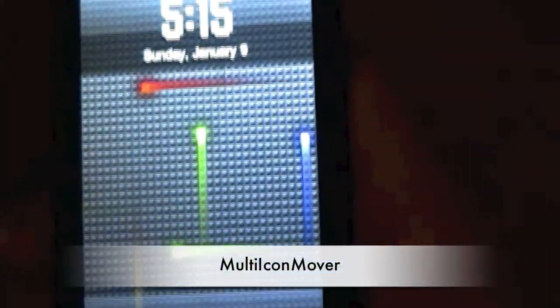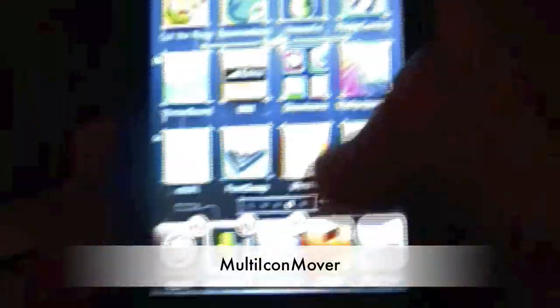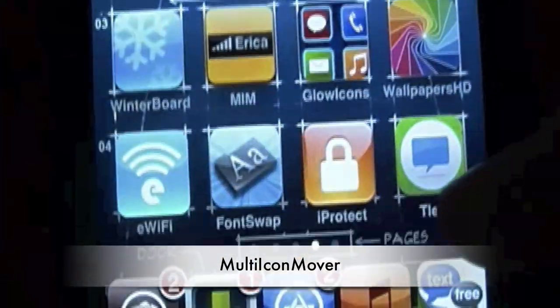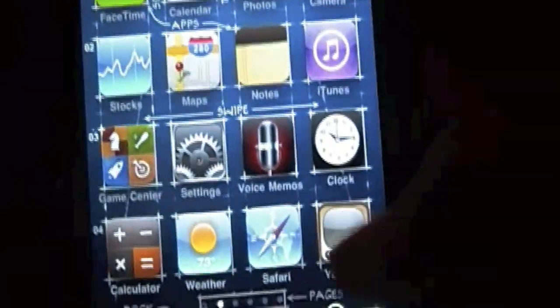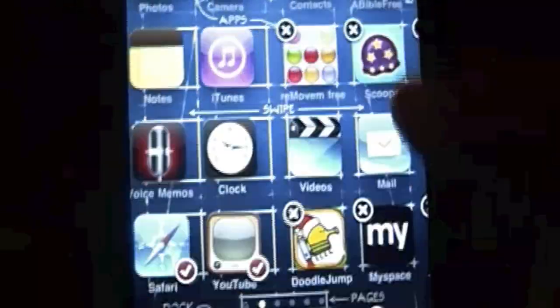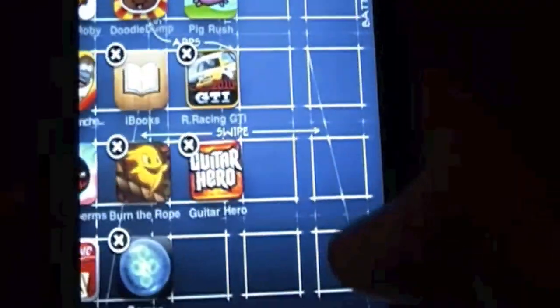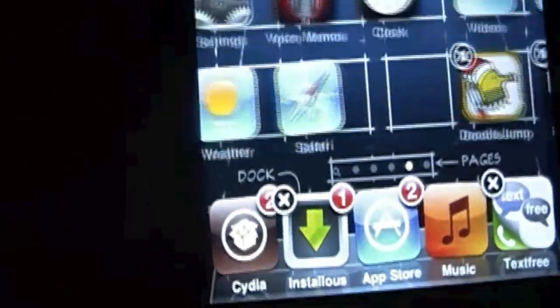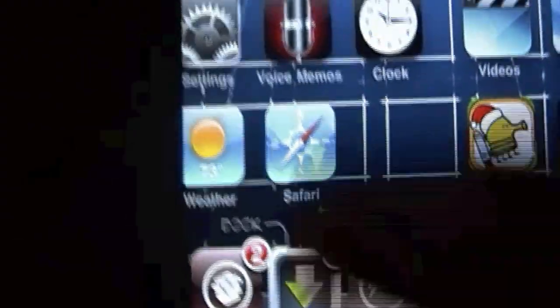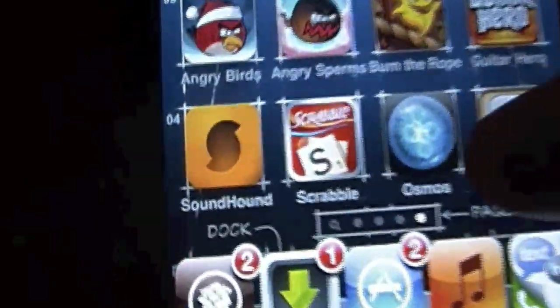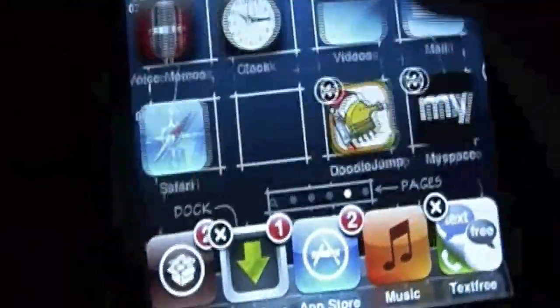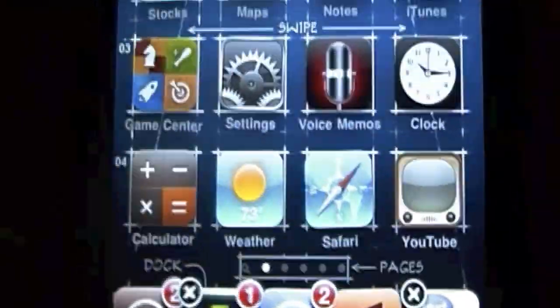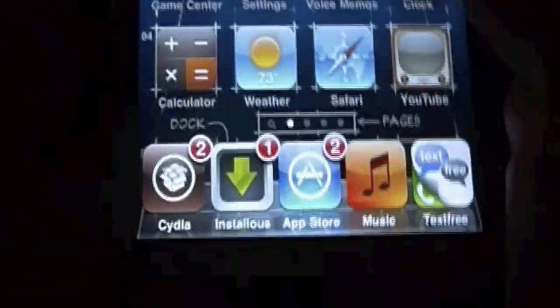So the first one is going to be Multi-icon mover. Now what that does is lets you tap them and move them to a certain page. Well, I don't have enough room, but it'll just let you move multiple ones. But that was probably a crappy review on that one.